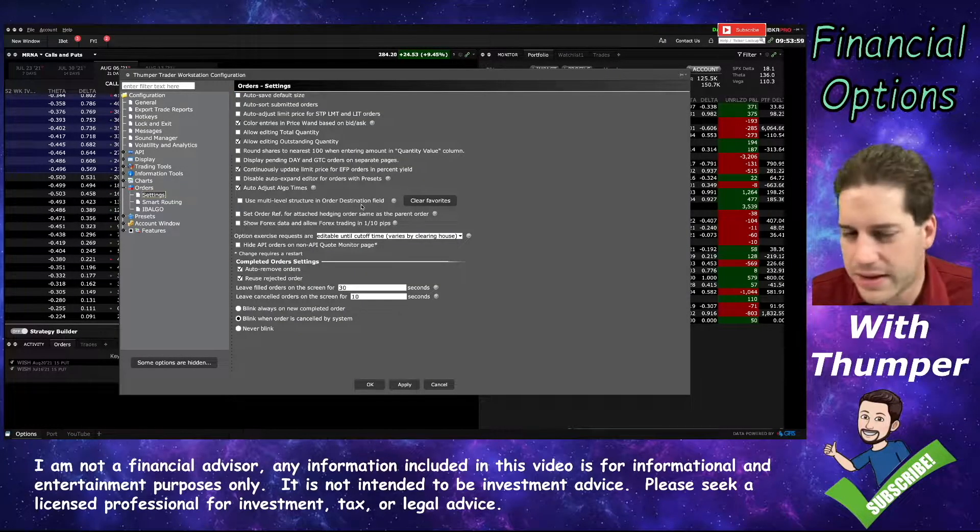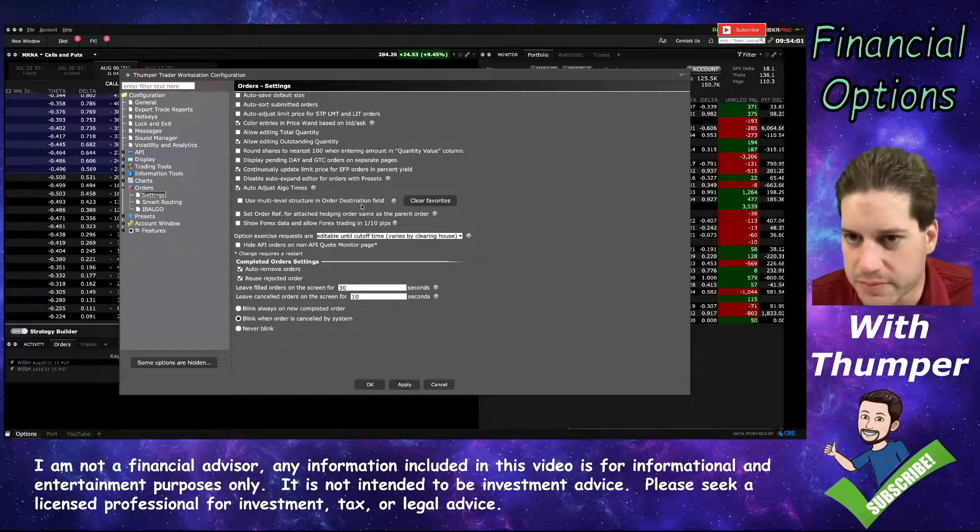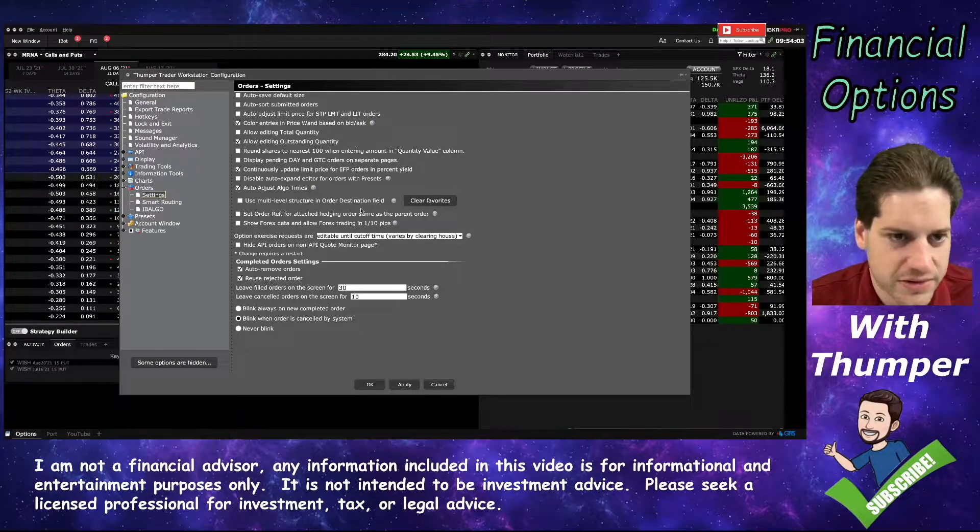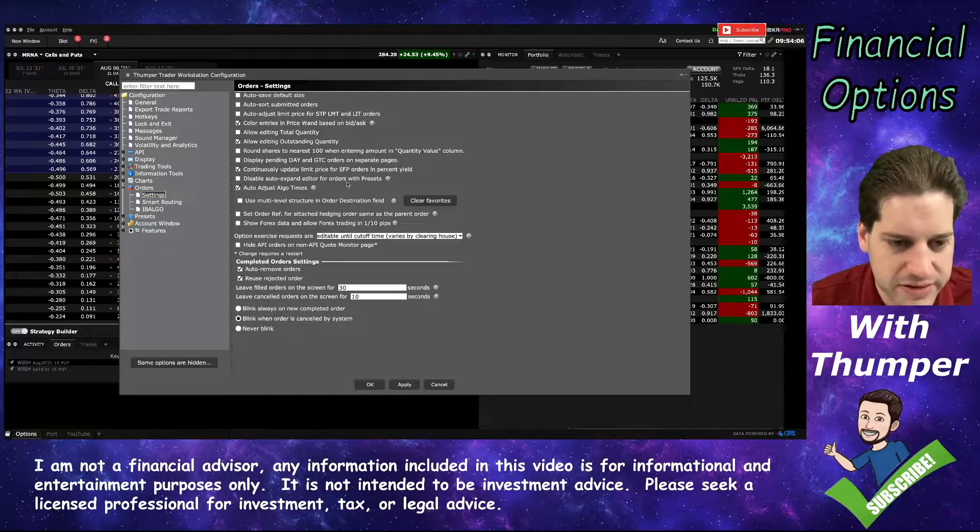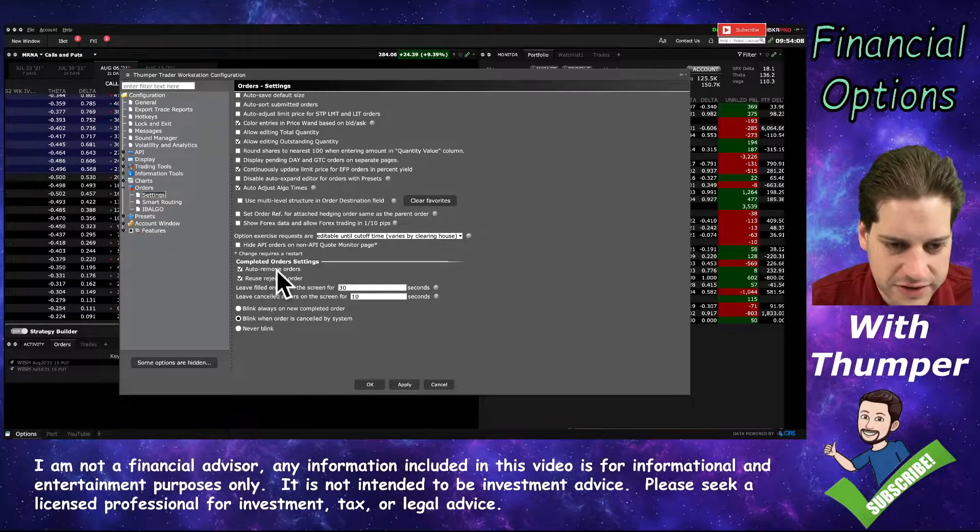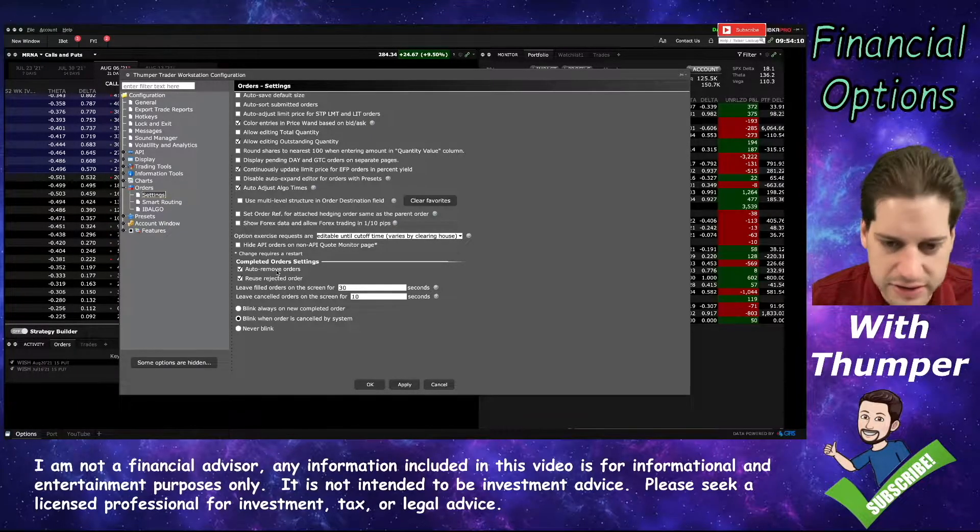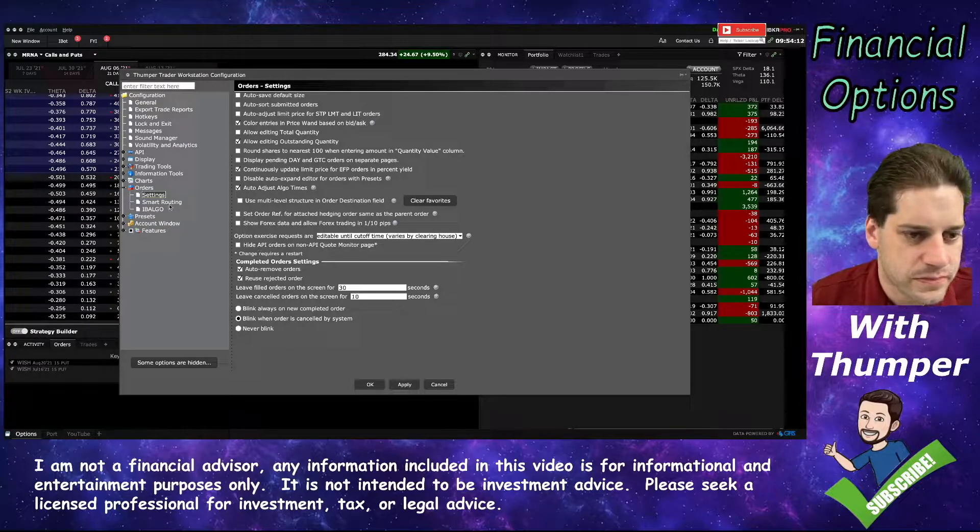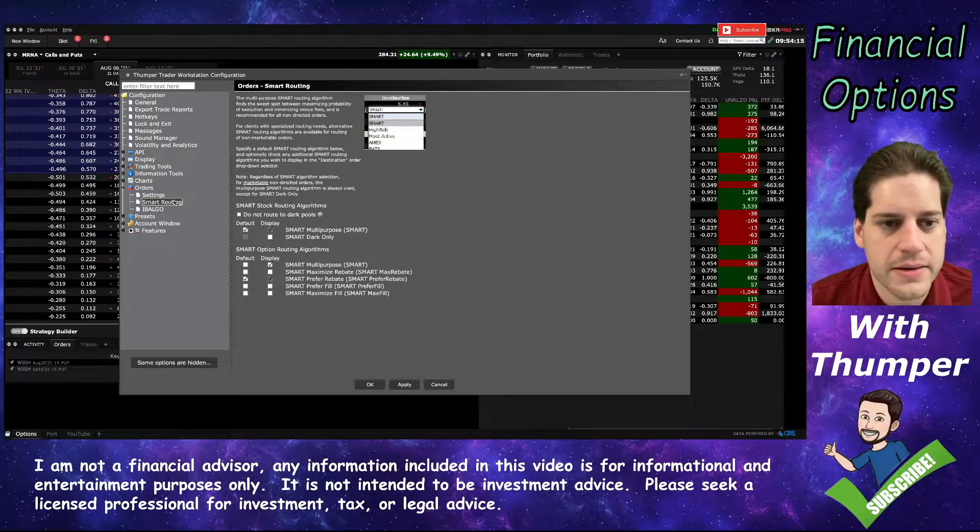One is Settings. I don't think I actually changed anything here, but I'm going to leave this up for a second so you can look at these settings. I might have changed this, but I'm not entirely sure. That might be the default. What we're looking at is the Smart Routing.